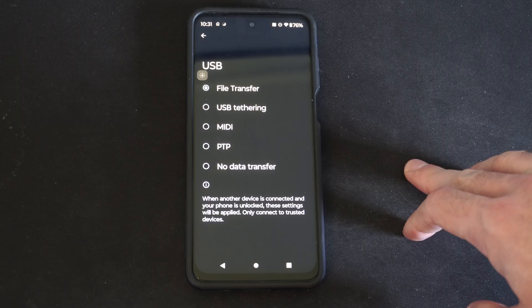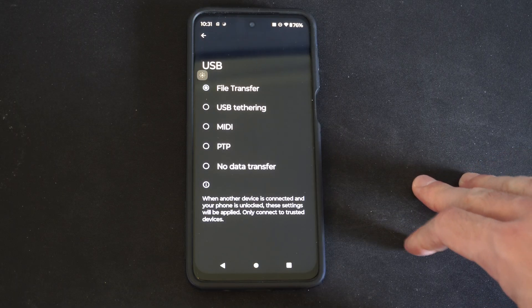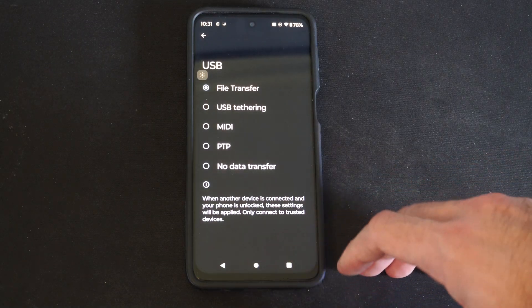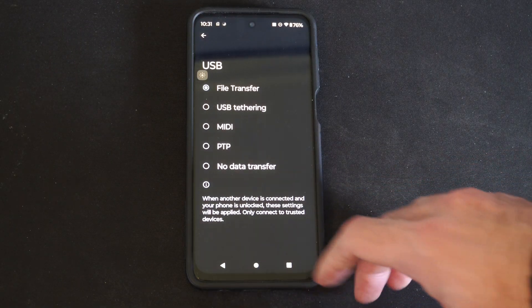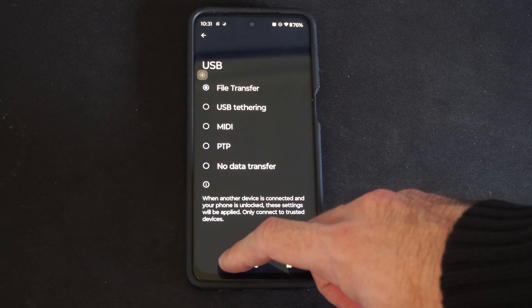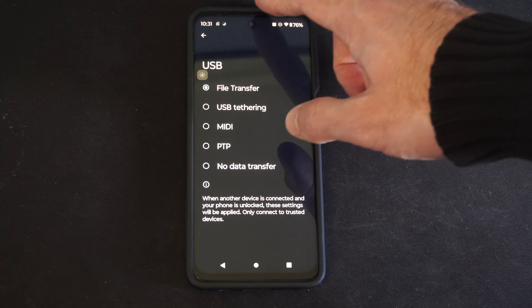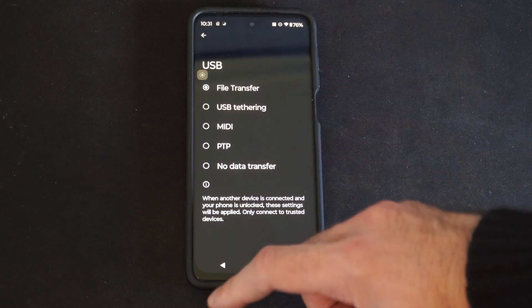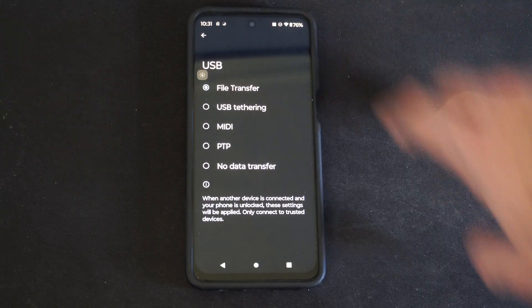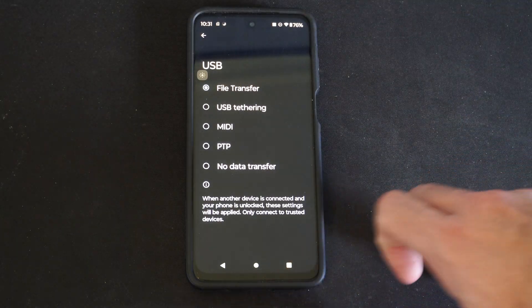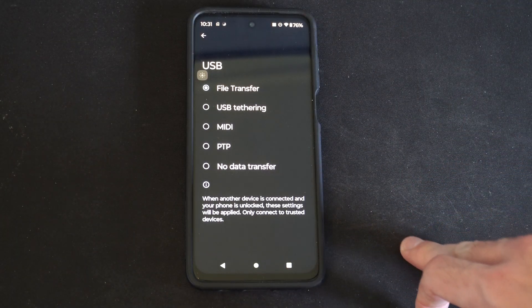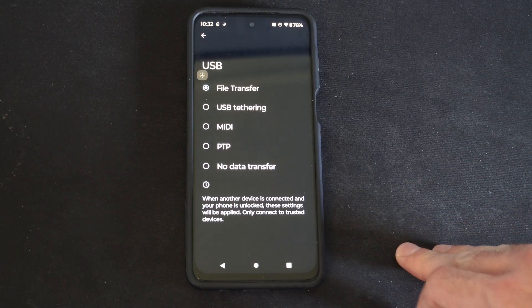I typically just go to File Transfer right here. Anytime I connect it to my computer to transfer photos or videos, I won't have to press anything on the screen. Typically you'd have to scroll down from the top and specifically press File Transfer, but now you shouldn't have to do that.